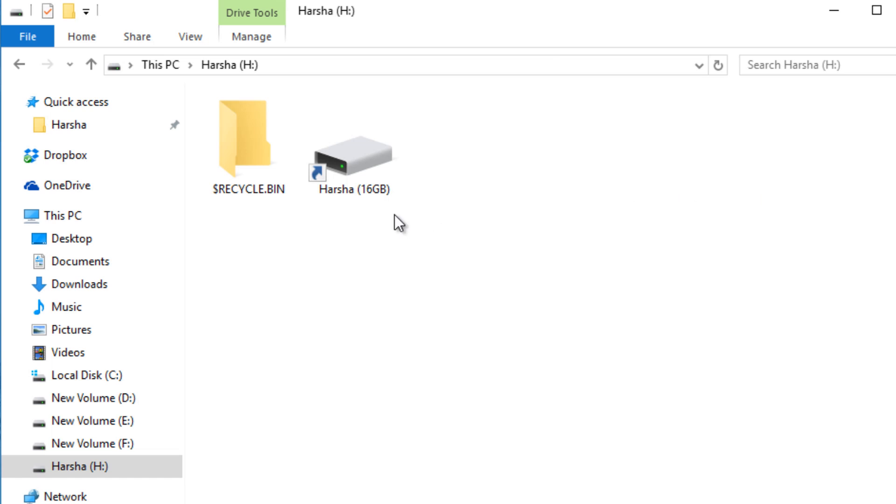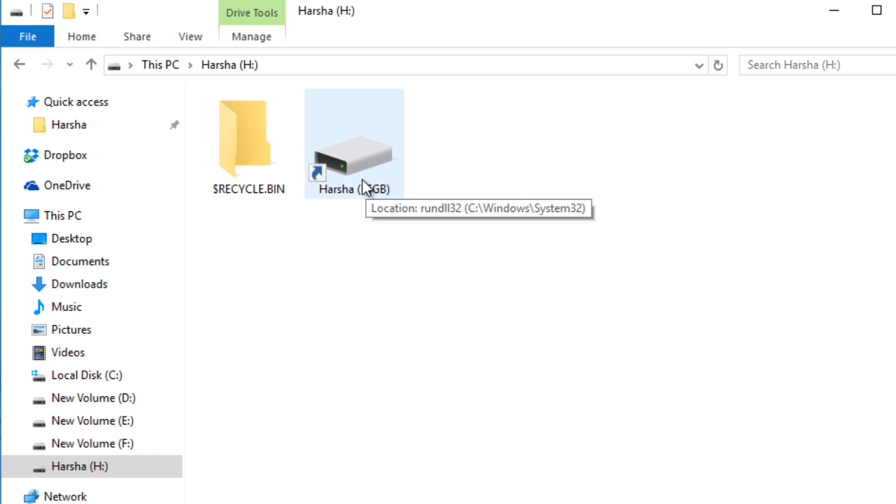Here you can see the shortcut to my pen drive or flash drive. If you click on this, the virus will actually run. You can see the location here - it is a rundll32 that is in Windows System32 folder.